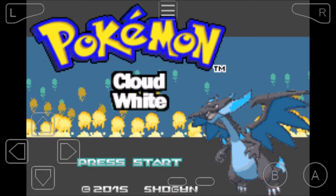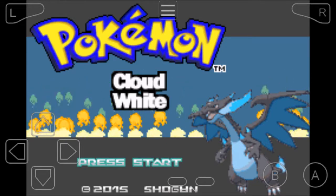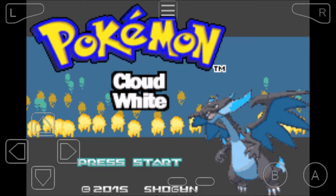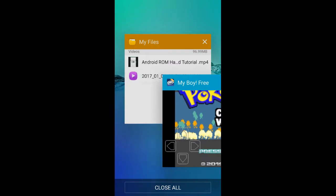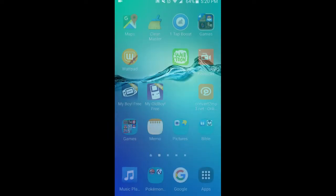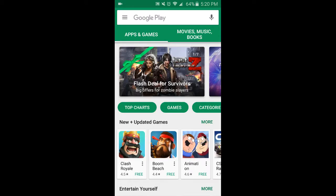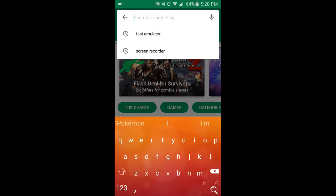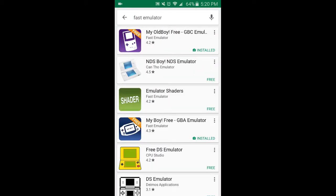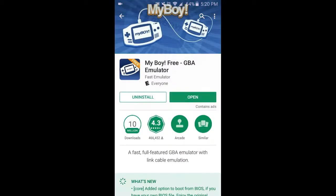You can download any games, like Pokemon Cloud White for example. To do this, you'll want to go to your Play Store and search Fast Emulator. It'll be the fourth one — My Boy Free GBA Emulator. Install that. That shouldn't take very long.